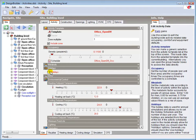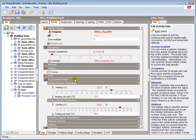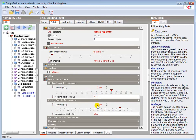The Environmental Control options dictate the operational set points for each of the systems when those systems are scheduled on. For example, the default model data with the OpenOffice template loaded will control the heating to 22 degrees C, and switch on mechanical cooling above 24 degrees C.